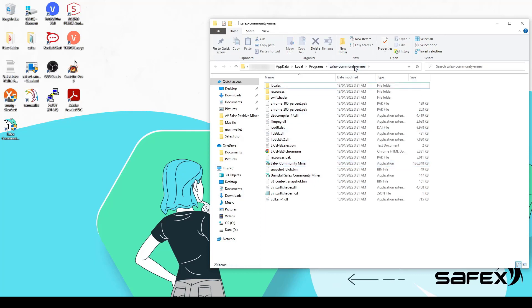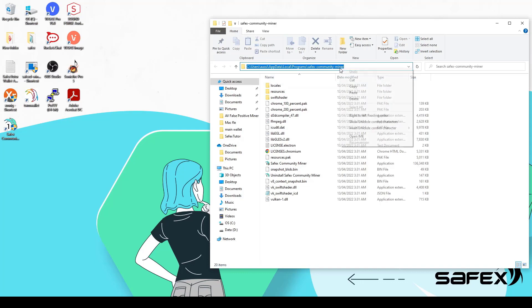Back in the installed folder window, click to the right of the folder path and it will highlight the folder path. Now right-click the folder path and click Copy.